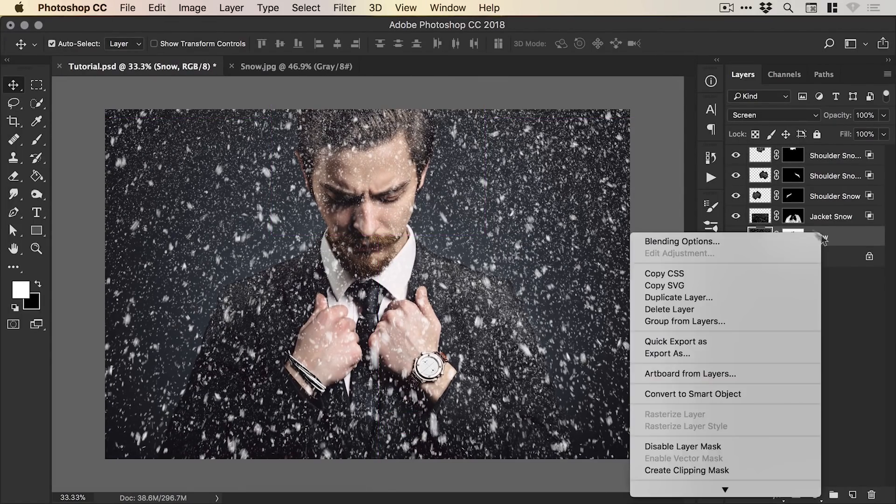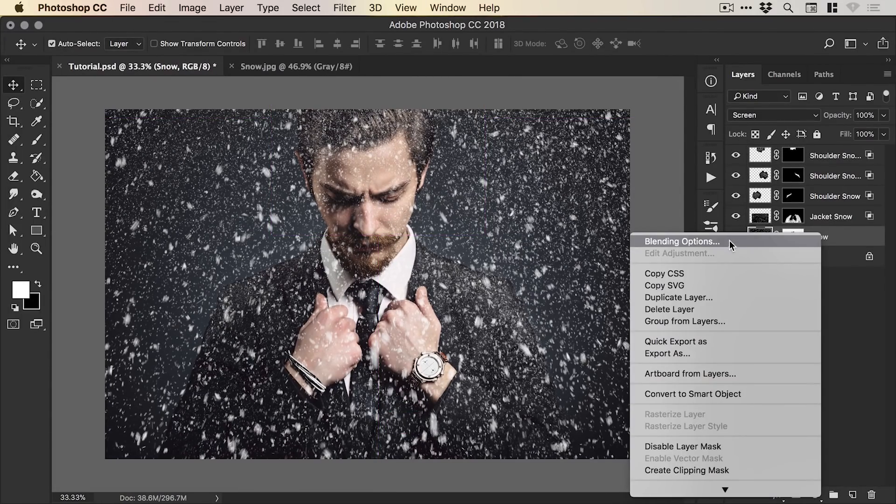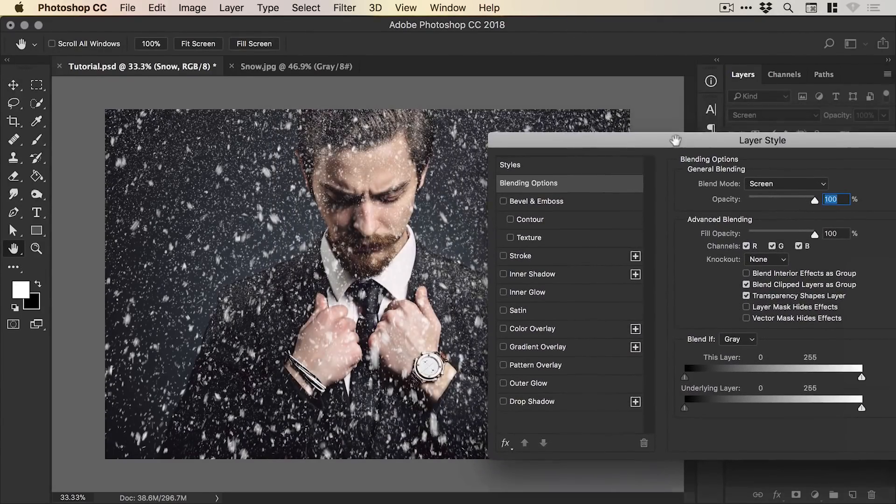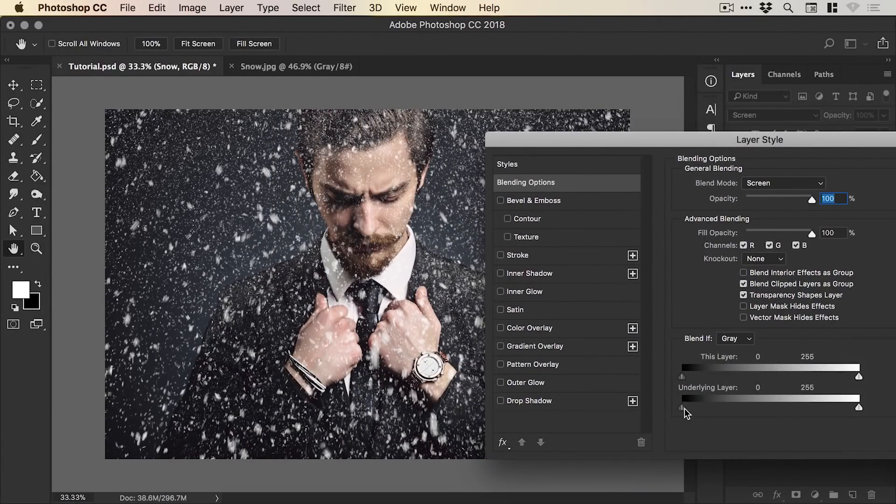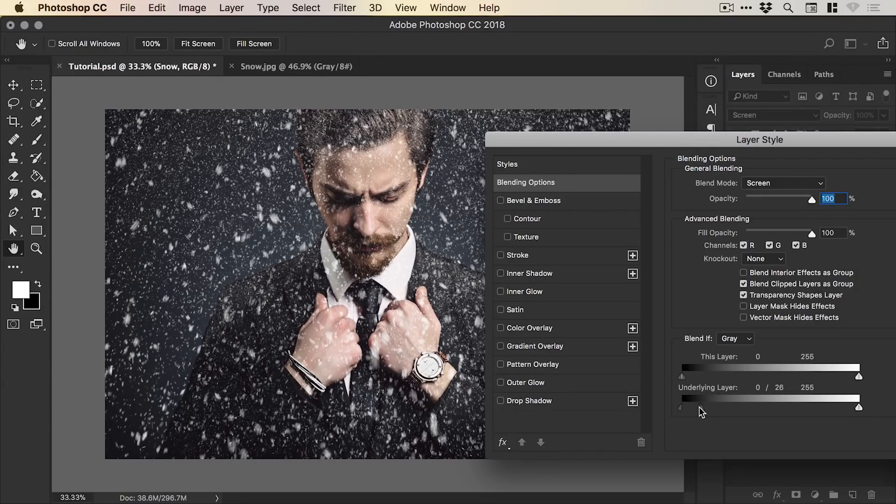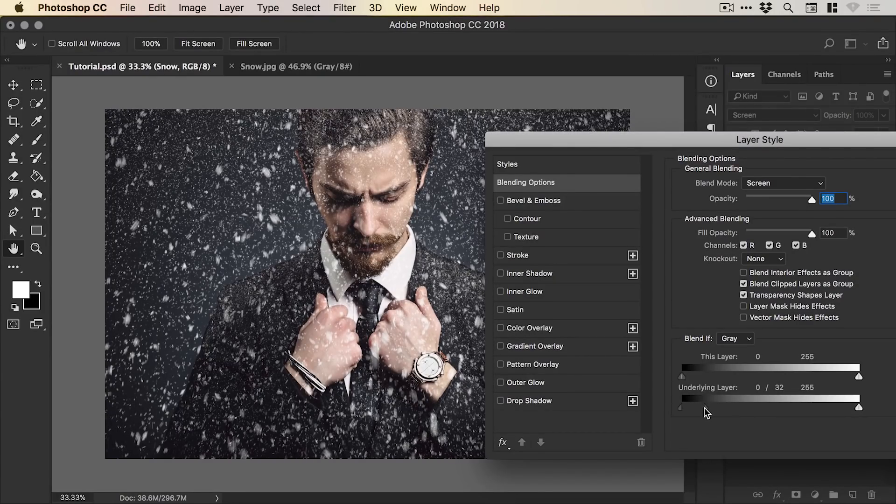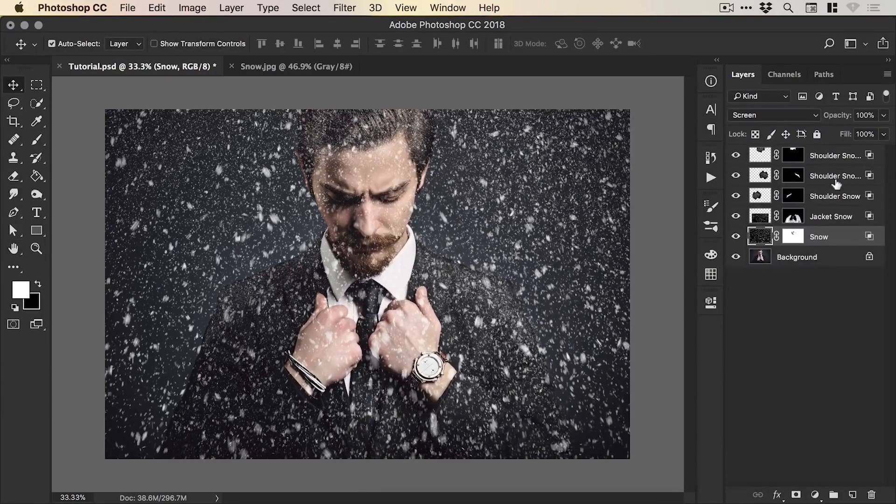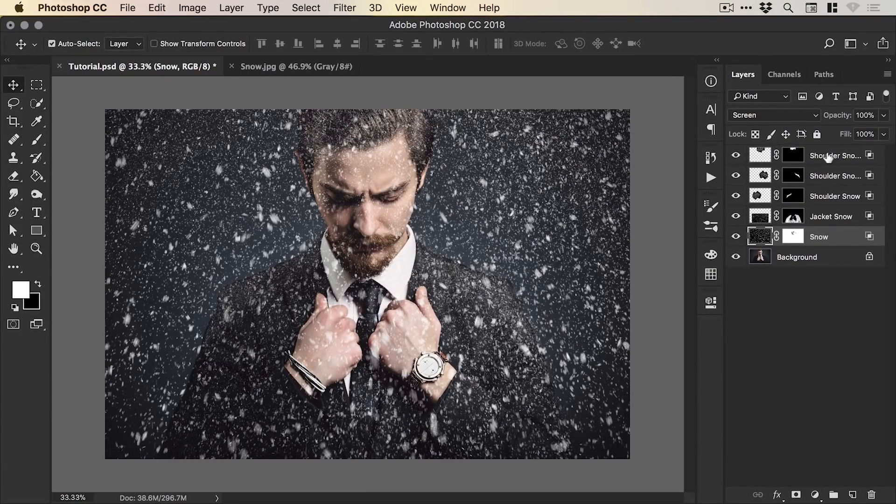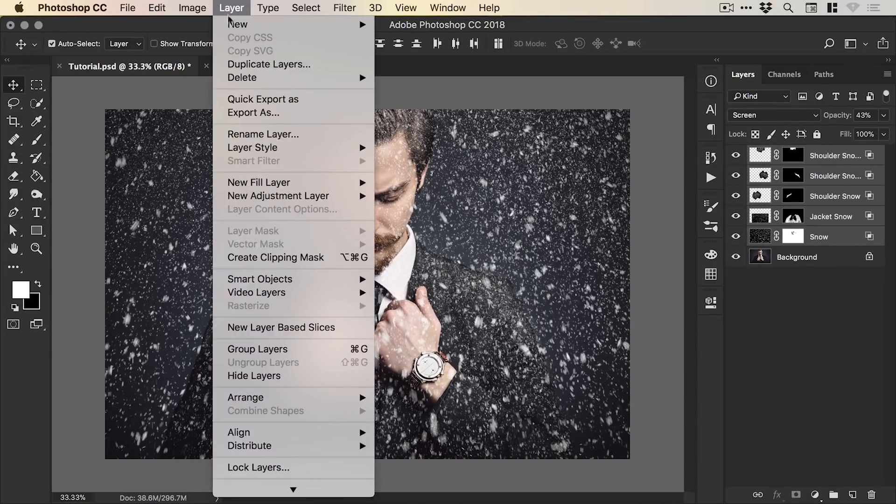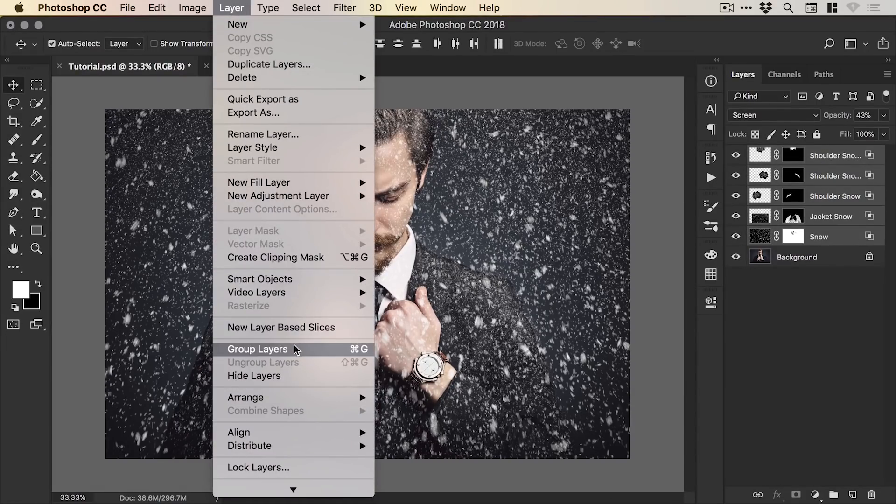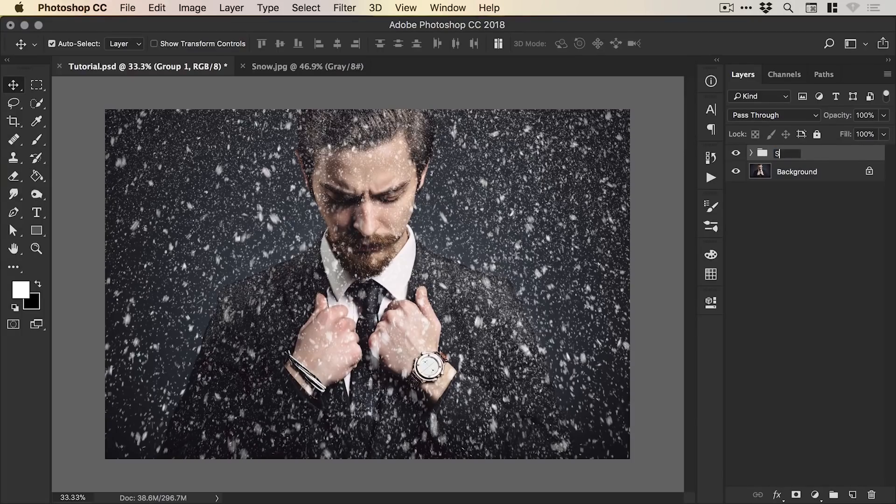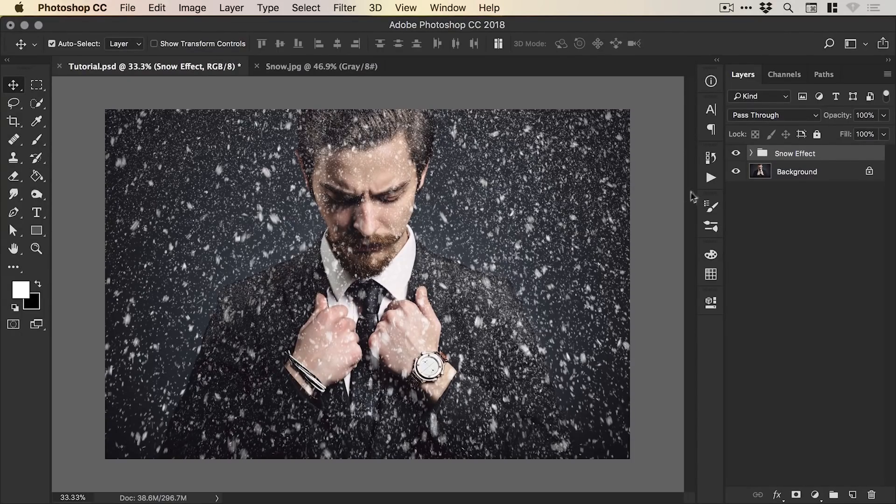And then we can hold shift, left click on our bottom layer and left click on the top layer as well. Go to layer group layers and we can give our group a name, snow effect.